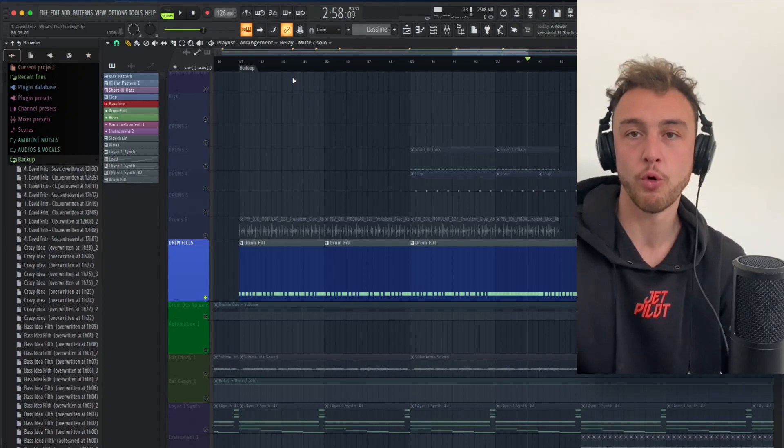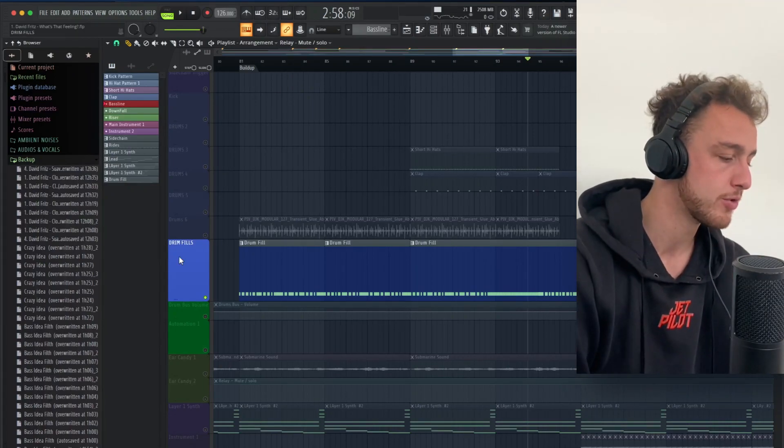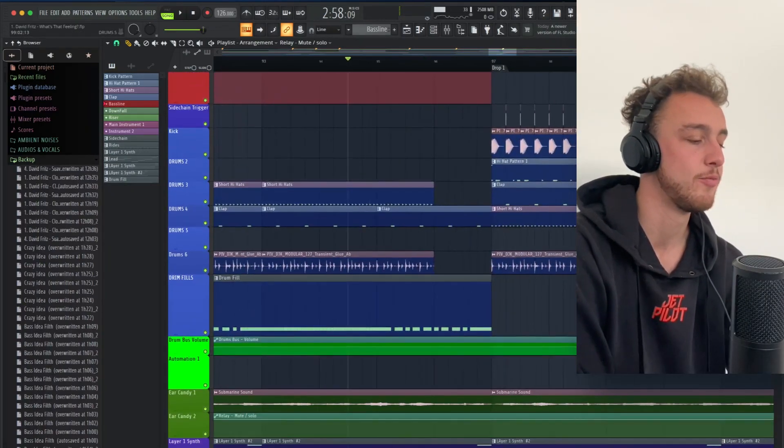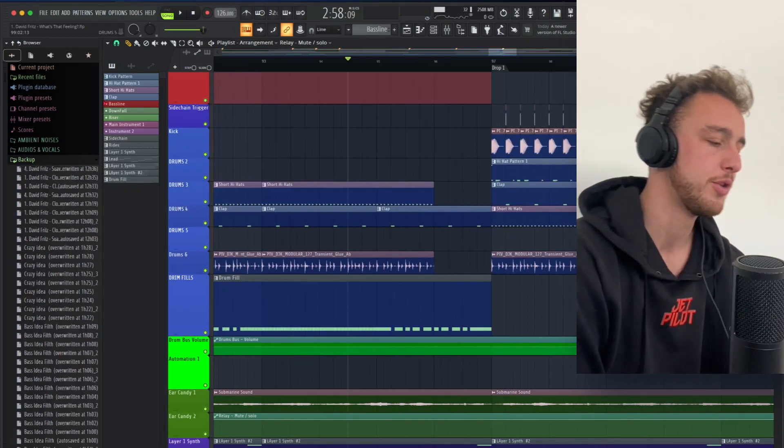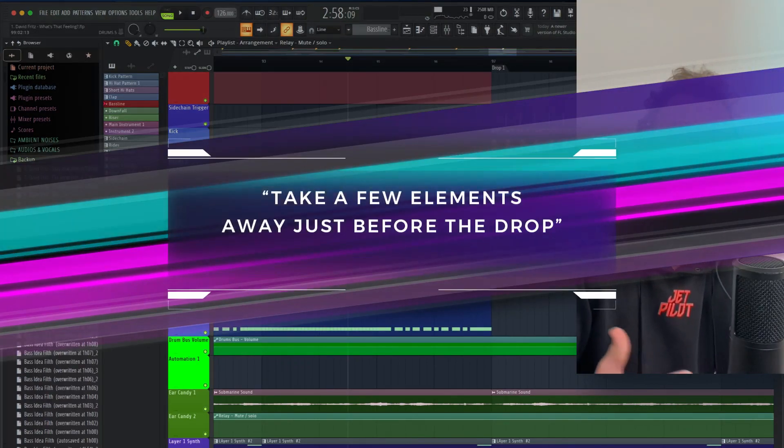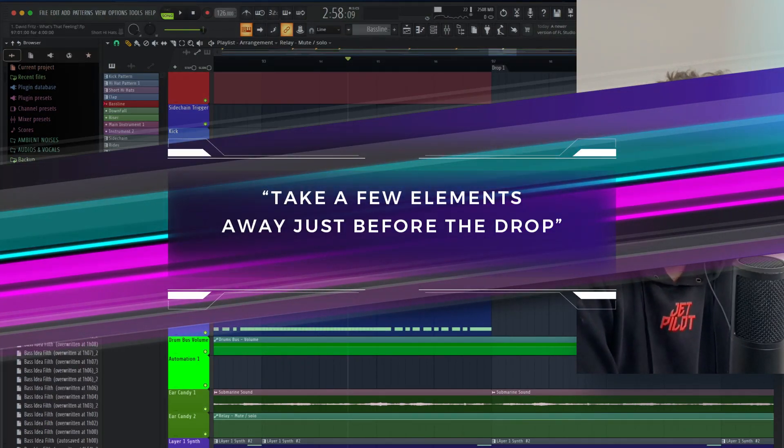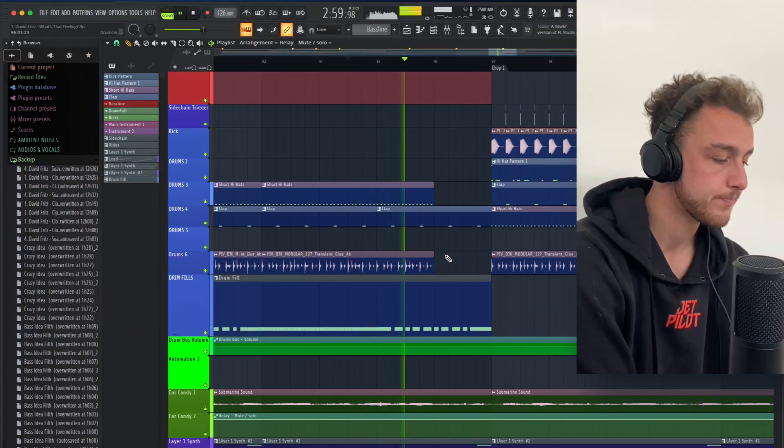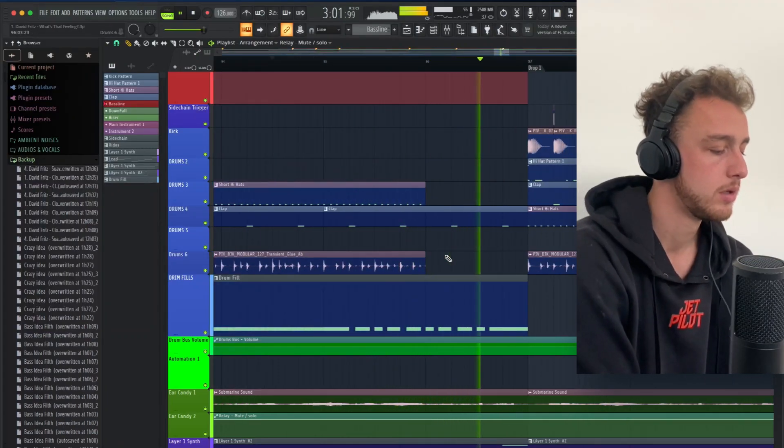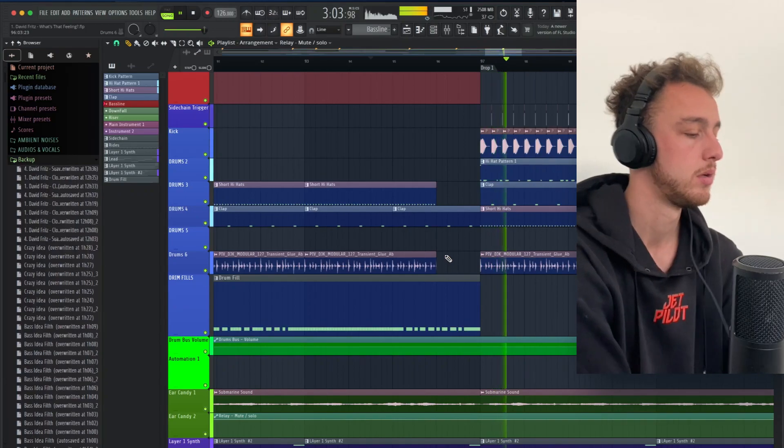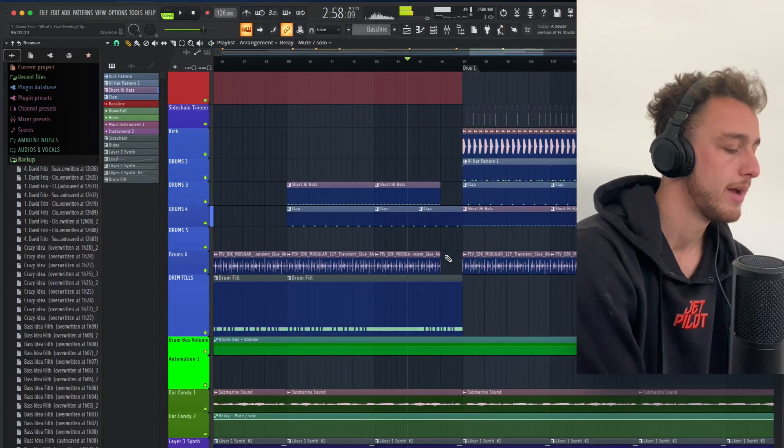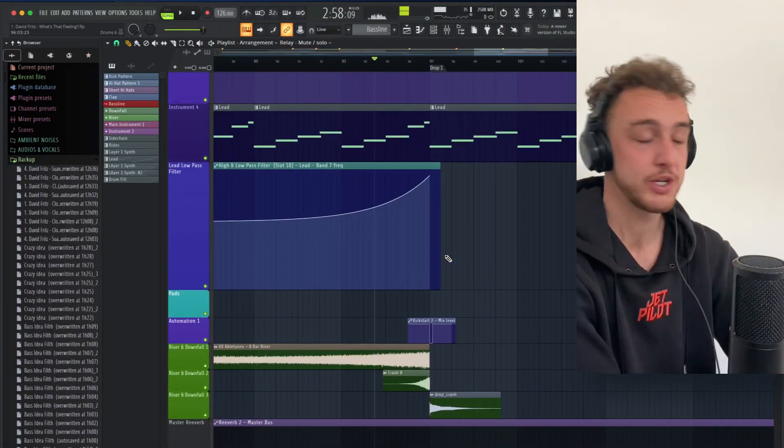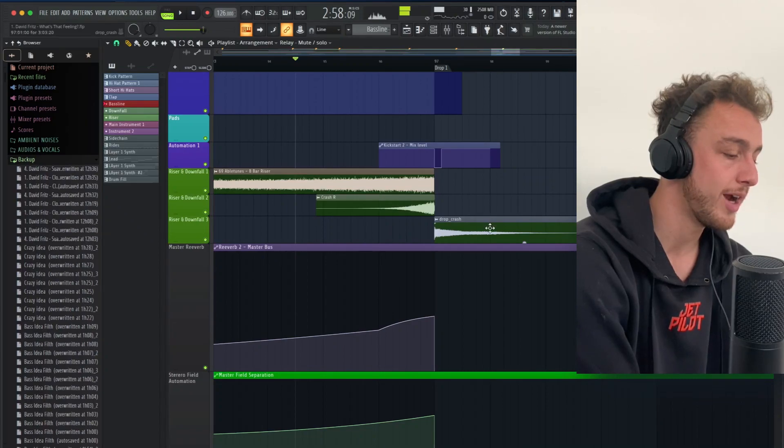Let's say what a buildup is for, to increase the energy of the track. One really important element is here, just one bar before the drop actually hits. I take away specific elements from the drums, like the short hi-hats. And then when the drop happens, it happens in a lot of my tracks, I implement this crash.